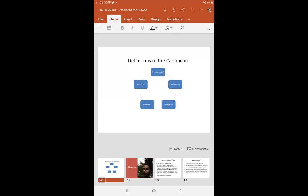All right, so ladies, we are looking at, and continue to look at, the definitions of the Caribbean. We would have looked at two definitions thus far: the geographical and the geological definition. I'm going to ask one student what Norman Gerbrand states about defining the Caribbean. What was his statement about defining the Caribbean? Norman Gerbrand.